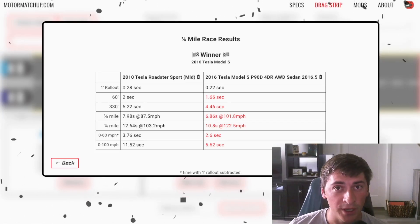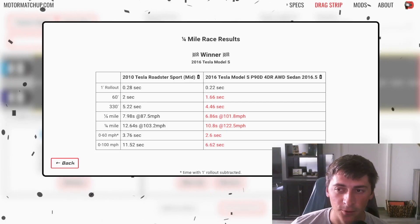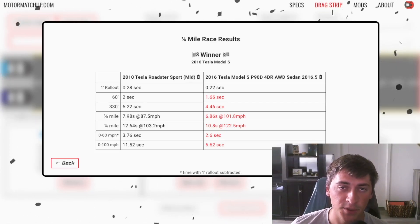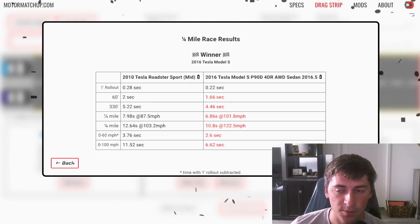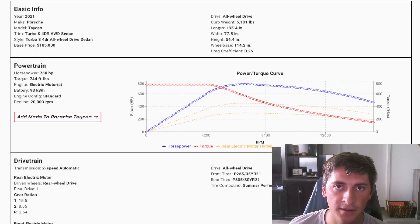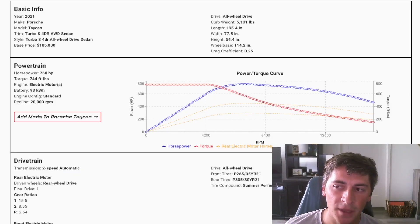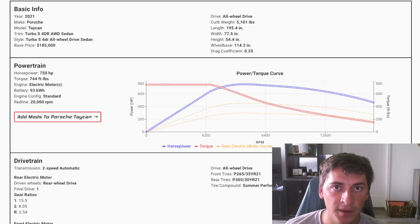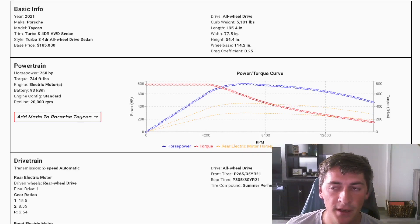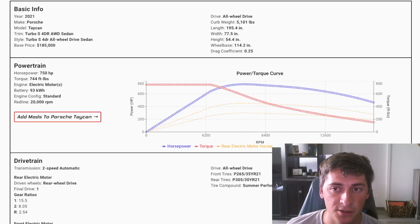We're now going to jump to a non-Tesla car believe it or not. We're going to look at a Porsche Taycan specifically the top-end Turbo S model. So in 2019 to compete with Tesla Porsche released their Taycan. And so this is their first all-electric EV. Their top-end model the Turbo S is ridiculously fast.